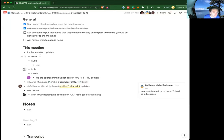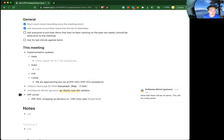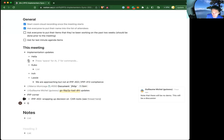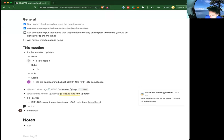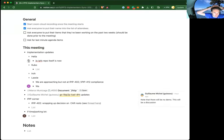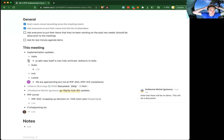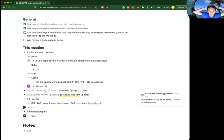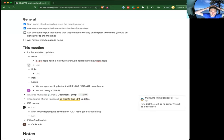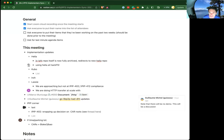On the Helia front, not a lot to share. The JS-IPFS repo itself is now fully archived and we've redirected everyone over to Helia, the NPM modules, etc. HackFS is going on right now where we've been actively engaging with people trying to use Helia for their projects and using that as a source of feedback. No major in-flight initiative at the moment, but that's where we are on the Helia front.